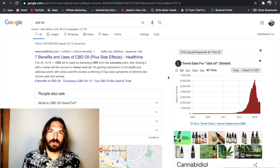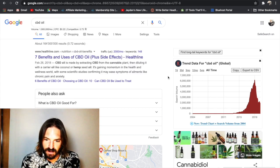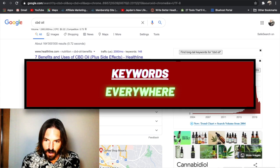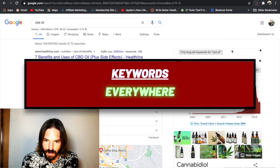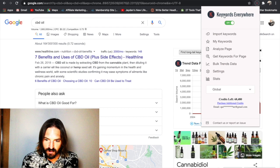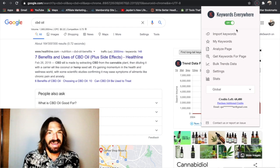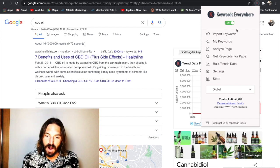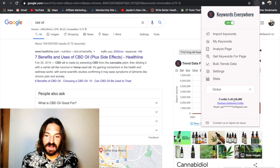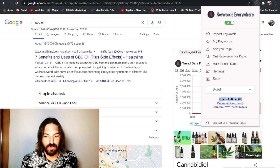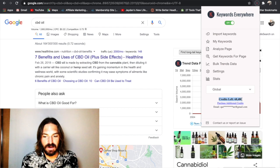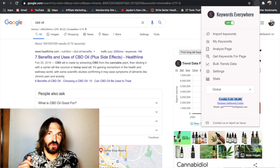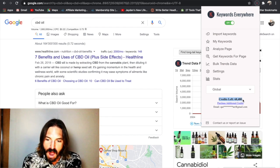So method three is going to be using a paid tool. But it's dead cheap. And it's called Keywords Everywhere. And it's actually just a Chrome extension. So you can just put this as a Chrome extension. Now it's really cheap. I spent $10. And for $10 you get 100,000 credit. And I've been using this for almost a year. And I've still got 68,000 credits left. You get so many credits you can't even get through them.